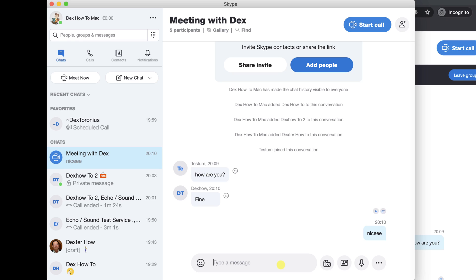You can do that on the button on the right of the input of the message. You can also click on the more button. This will allow you to schedule a call or create a poll.